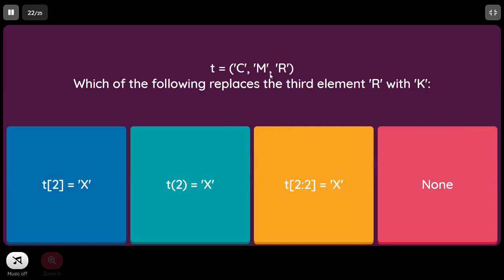T = ('C', 'M', 'R'). Which of the following replaces the third element R with K? Tuples are immutable, which means we cannot modify tuple elements. So none of these options can be correct — the answer is 'none'.